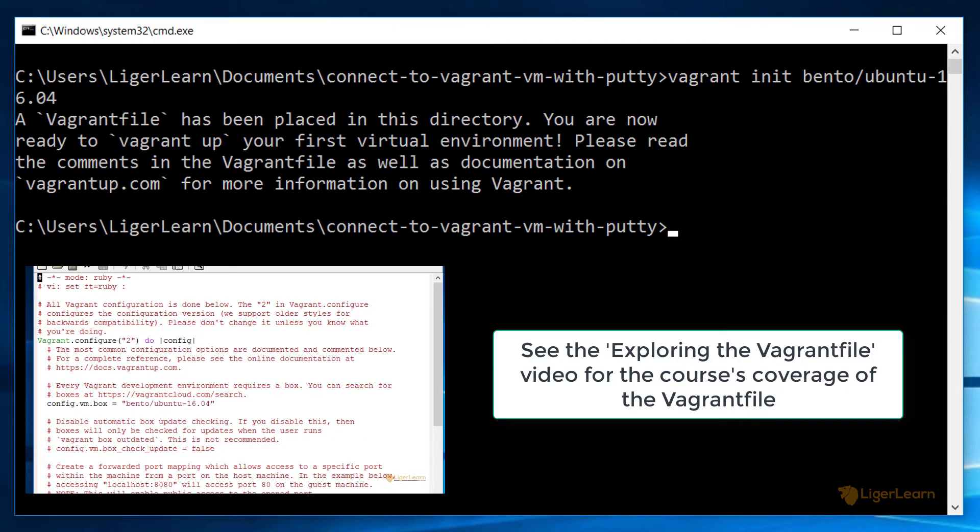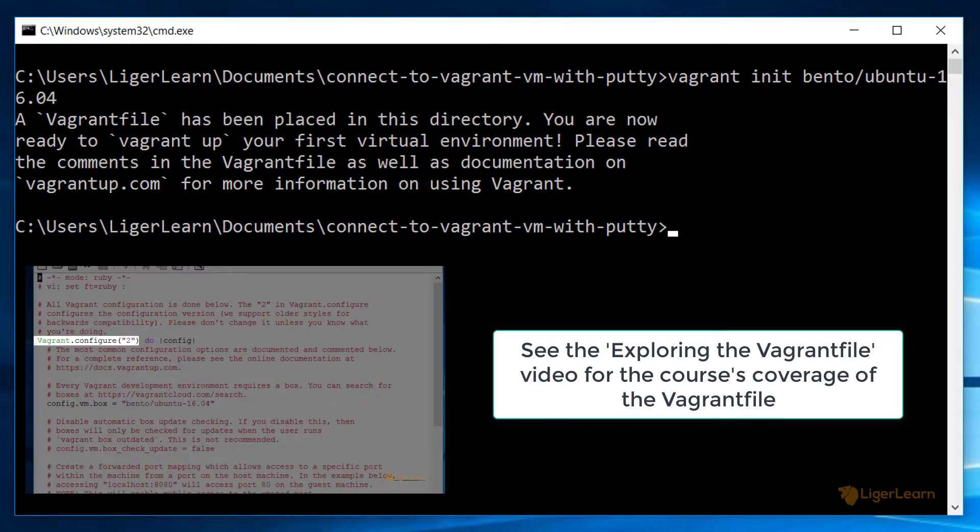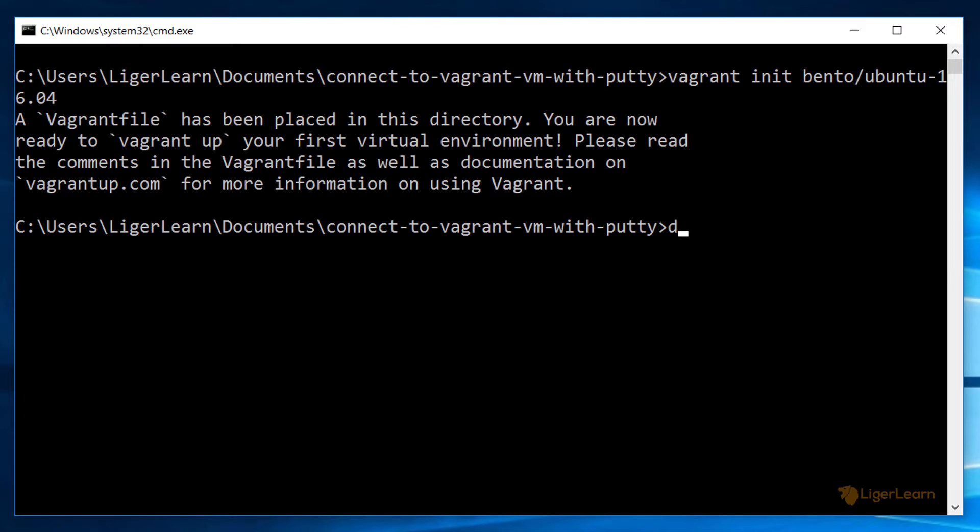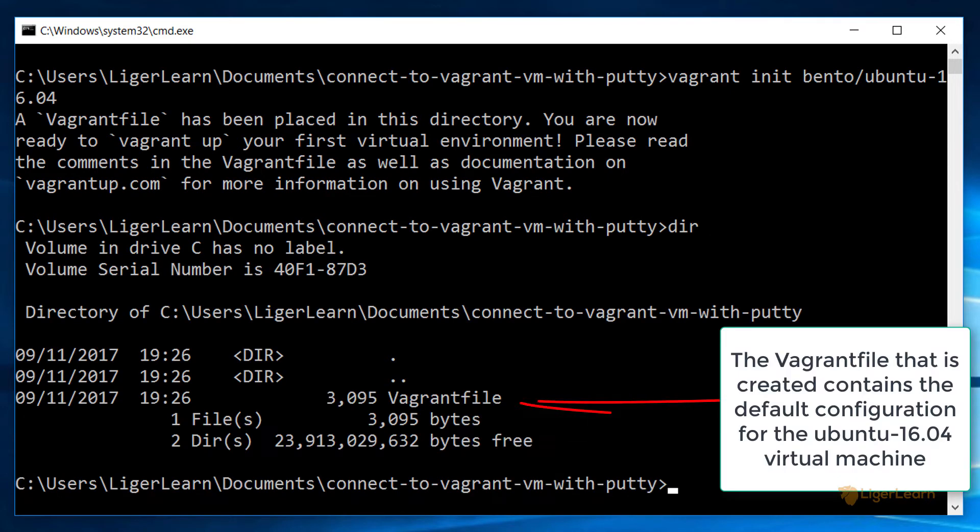We cover the contents of the Vagrant file in another video on the course. For now we can just ignore what's inside of it. Our goal with this video is just to demonstrate how to connect to a virtual machine using PuTTY.